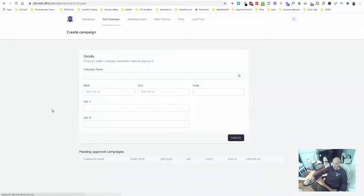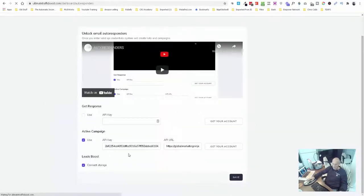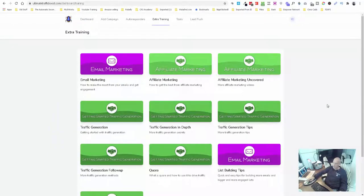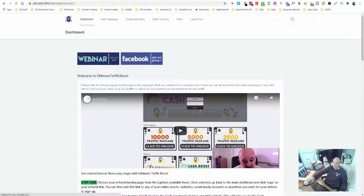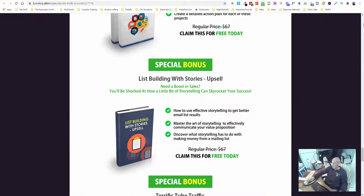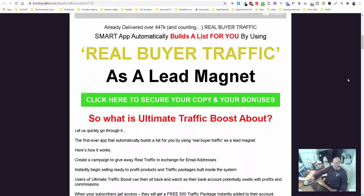You can add your campaigns through GetResponse and Active Campaign - there are two different autoresponders supported. There's additional training in here as well. There's so much - dive on the page. There's no point in me spending too much time explaining what Ultimate Traffic Boost is, but it's a smart app that automatically builds a list for you by using real buyer traffic as a lead magnet.